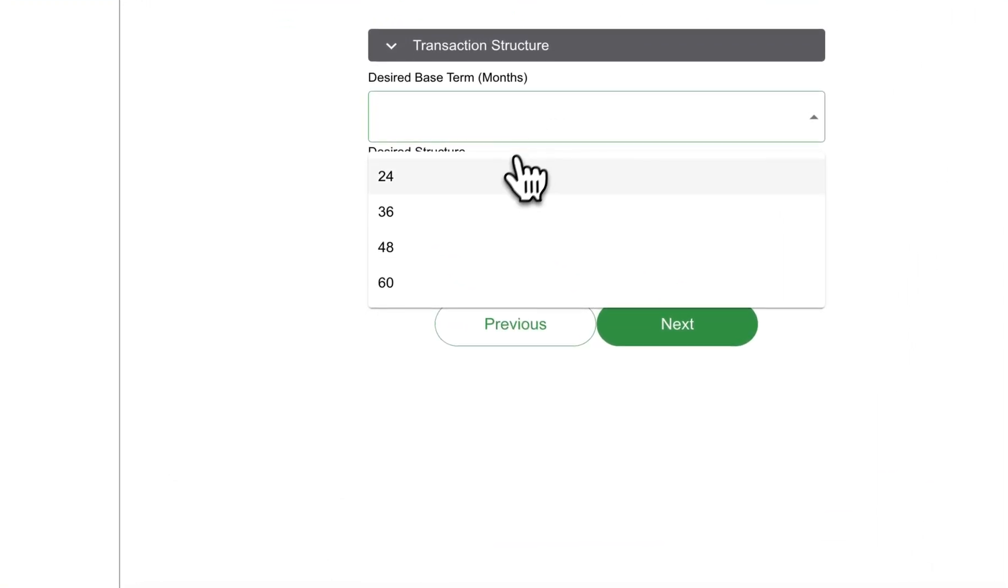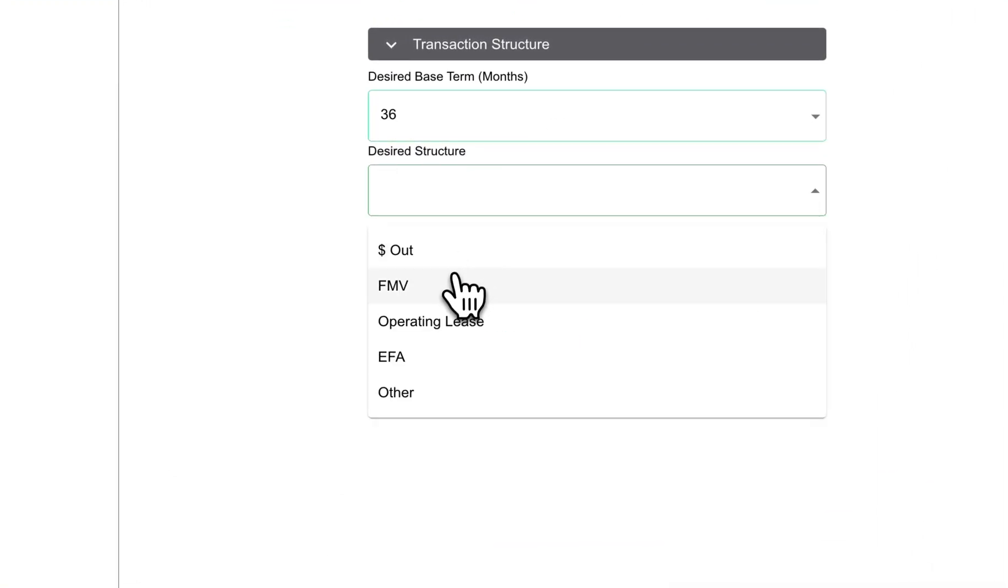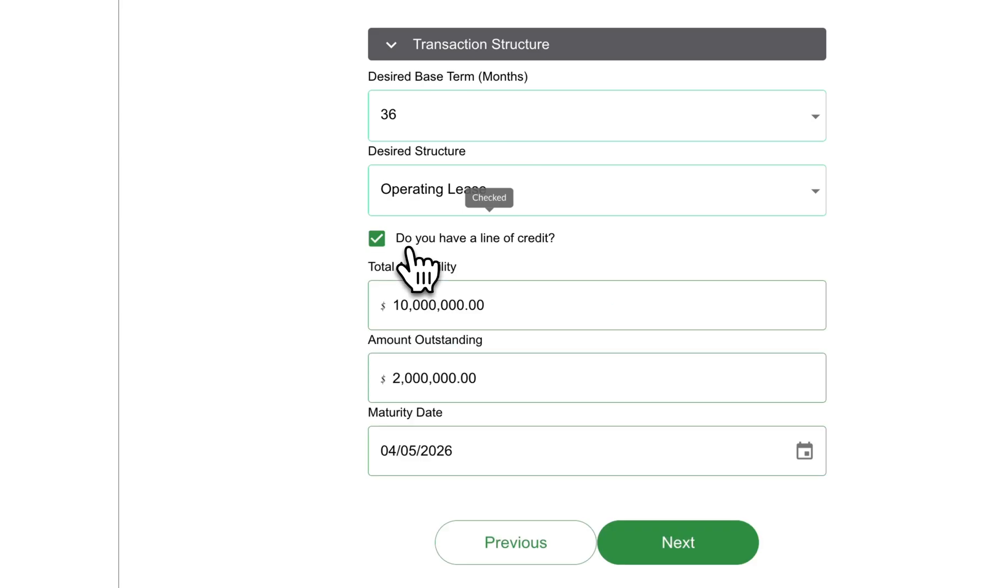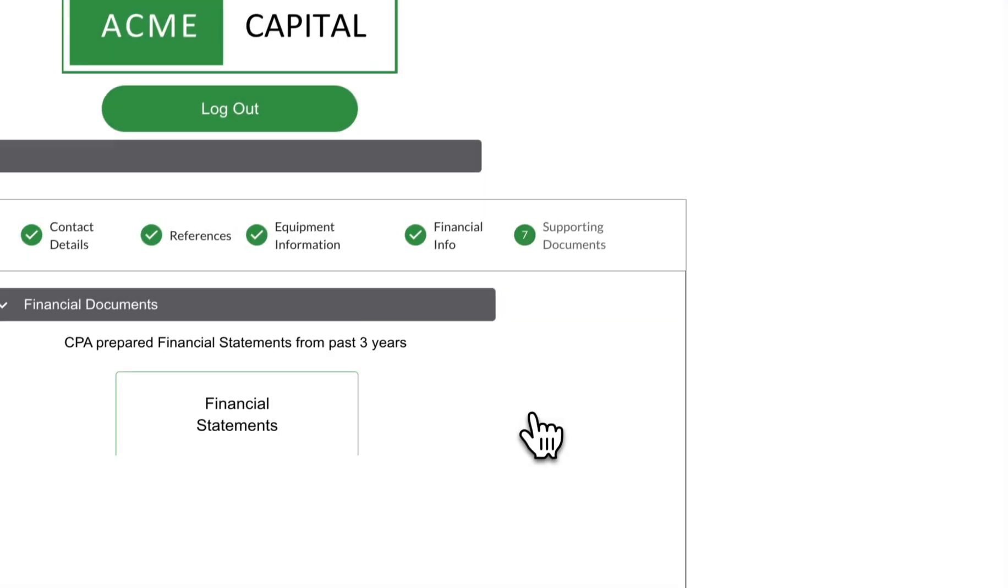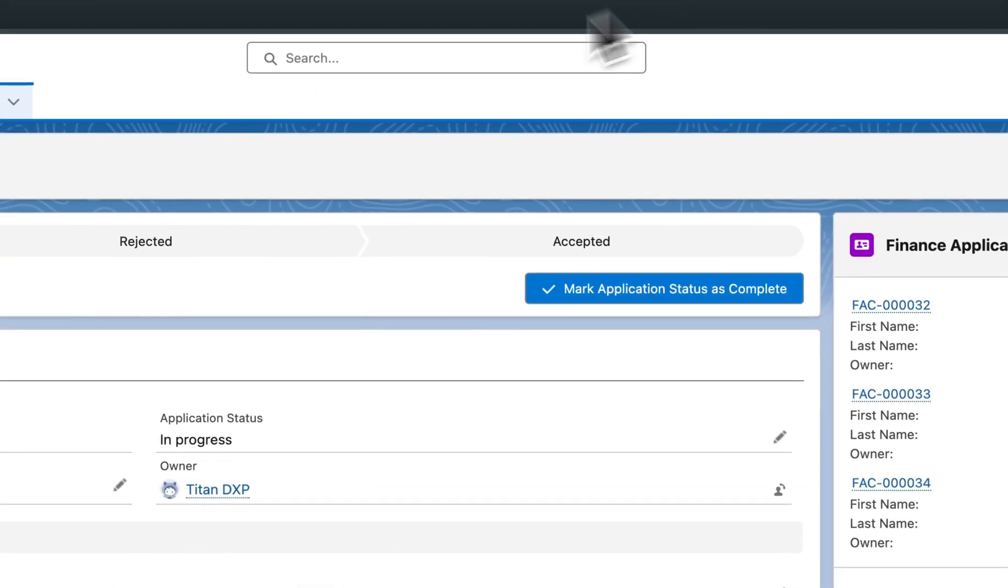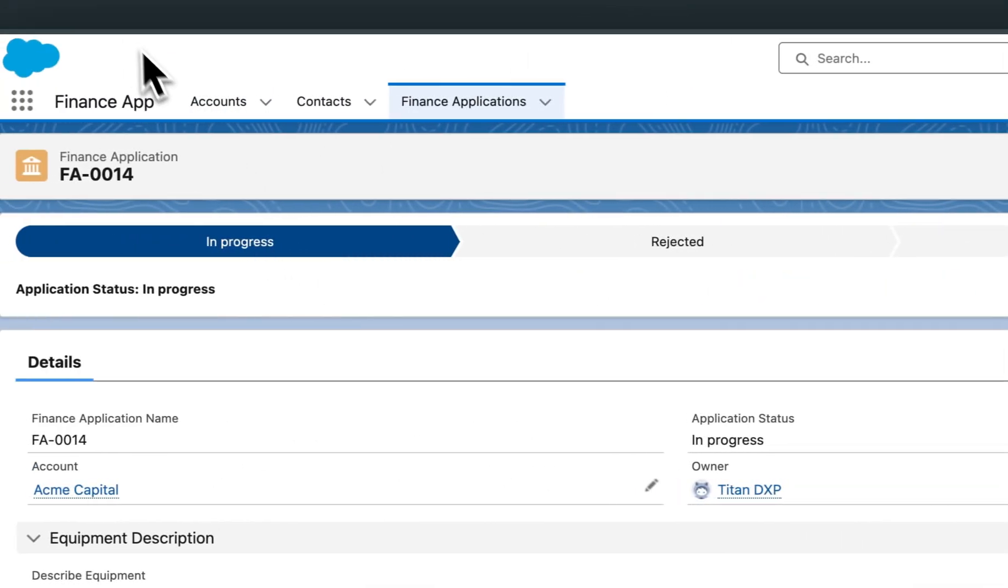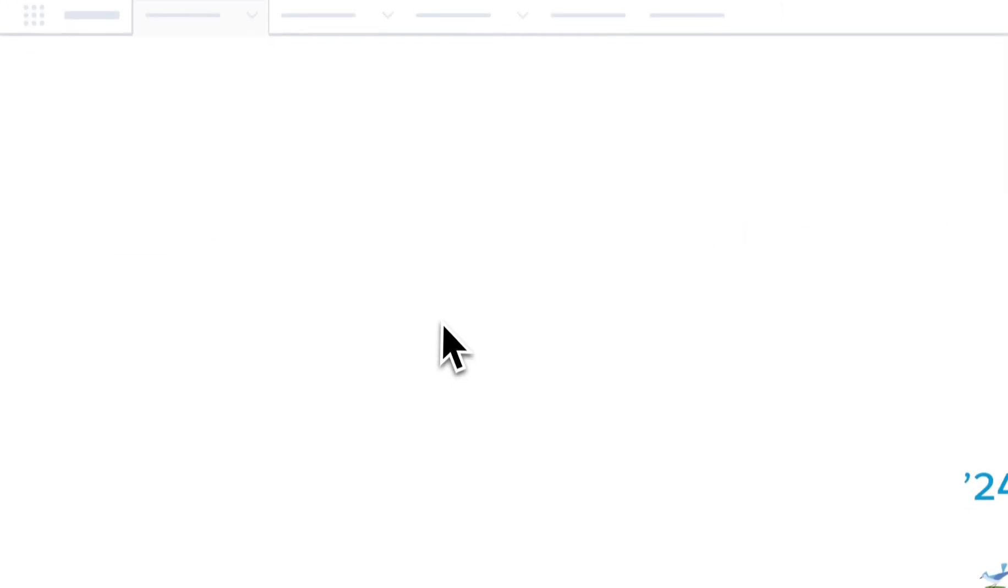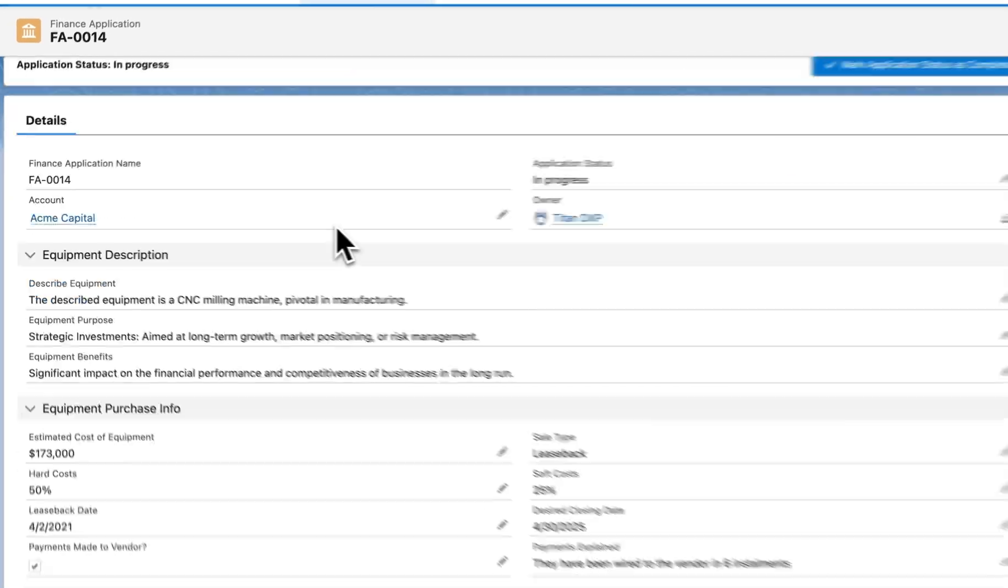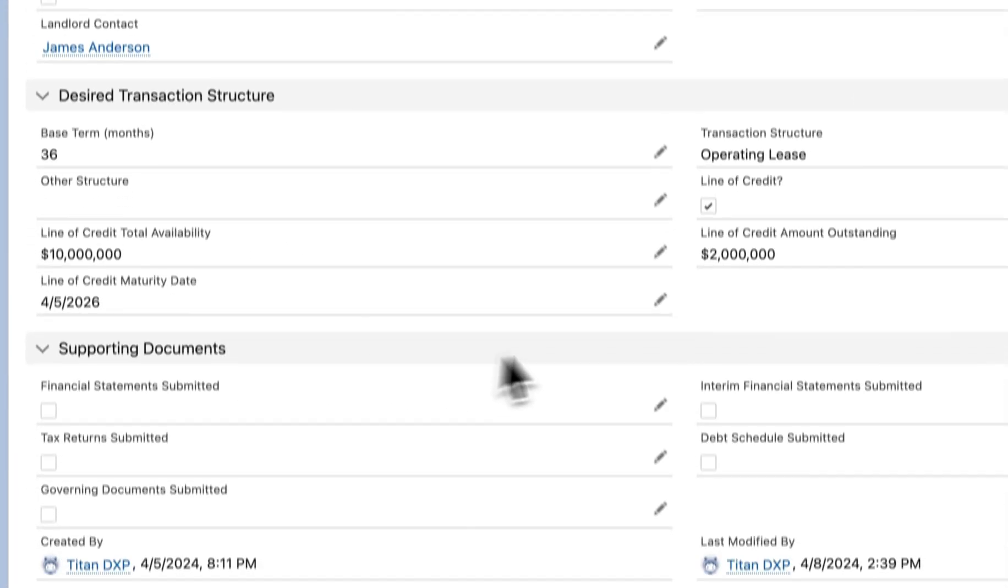Now I've got my transaction structure data. I get to select desired structure. The credit has already been added. All I have to do is click next. This will update the record in Salesforce. So if I just head over to the structure section, you'll be able to see that once upon refresh, there is all the data that we've just entered.